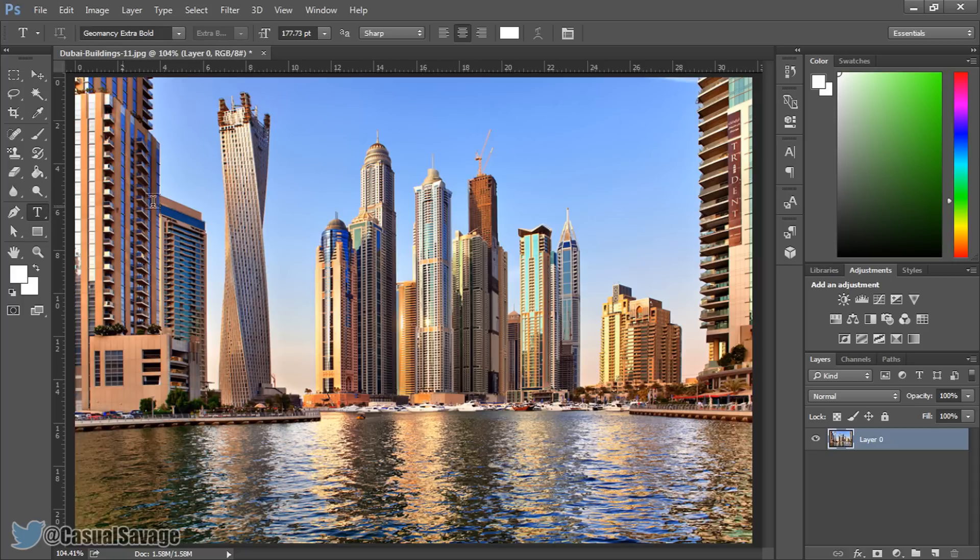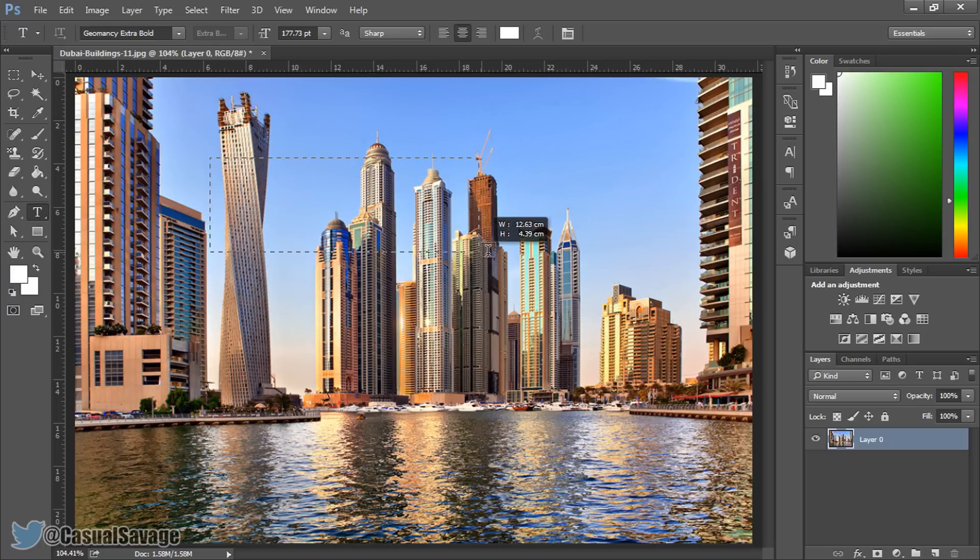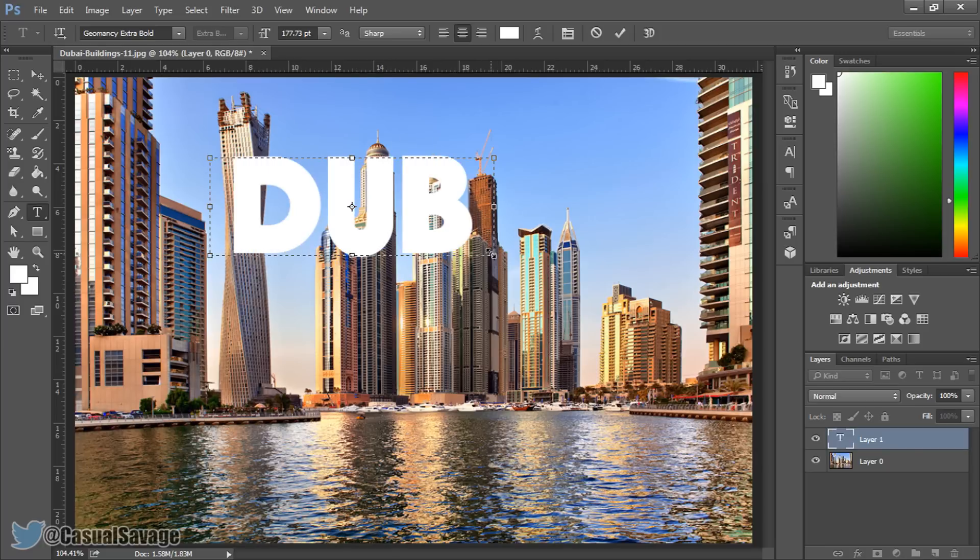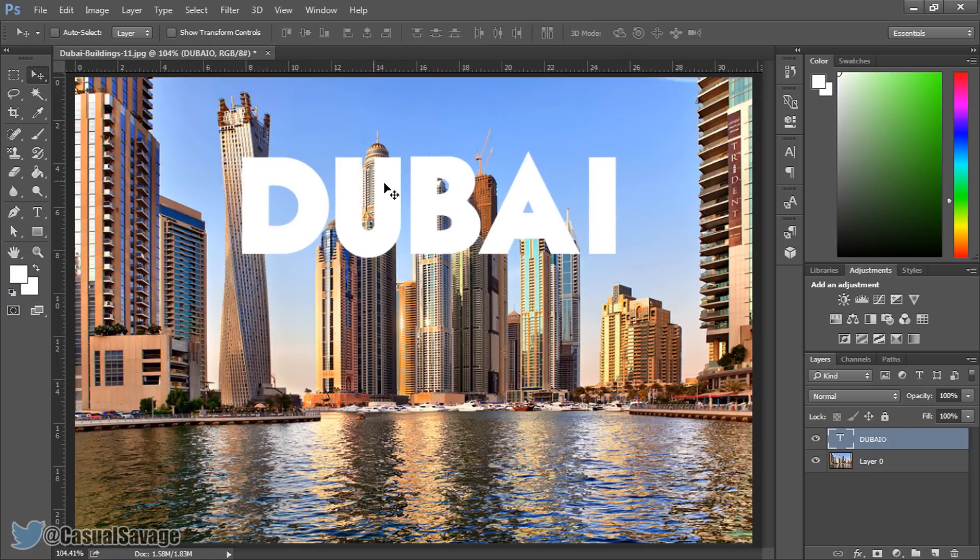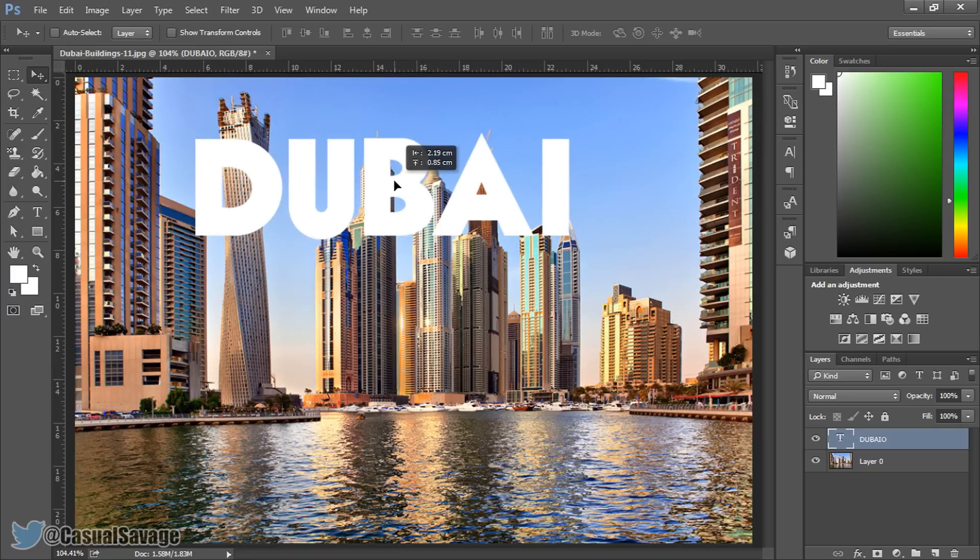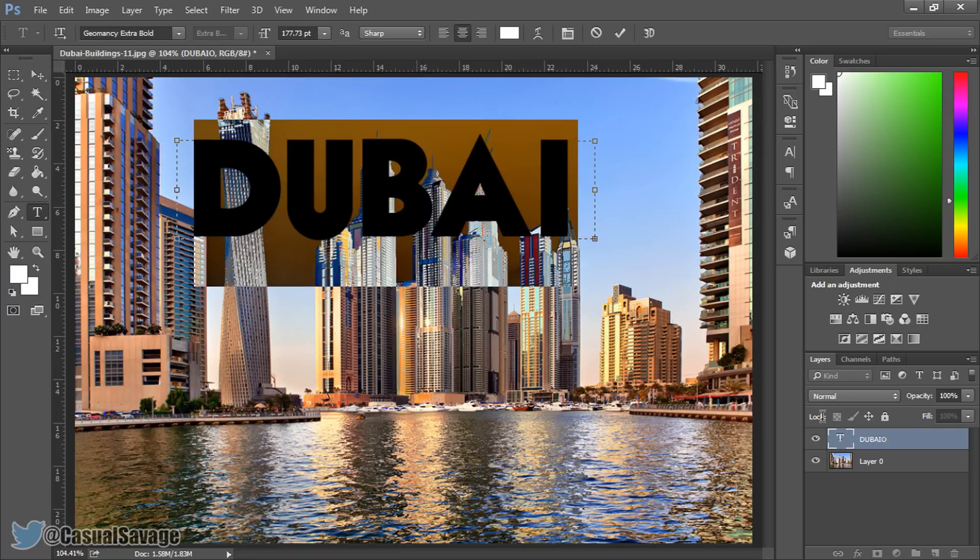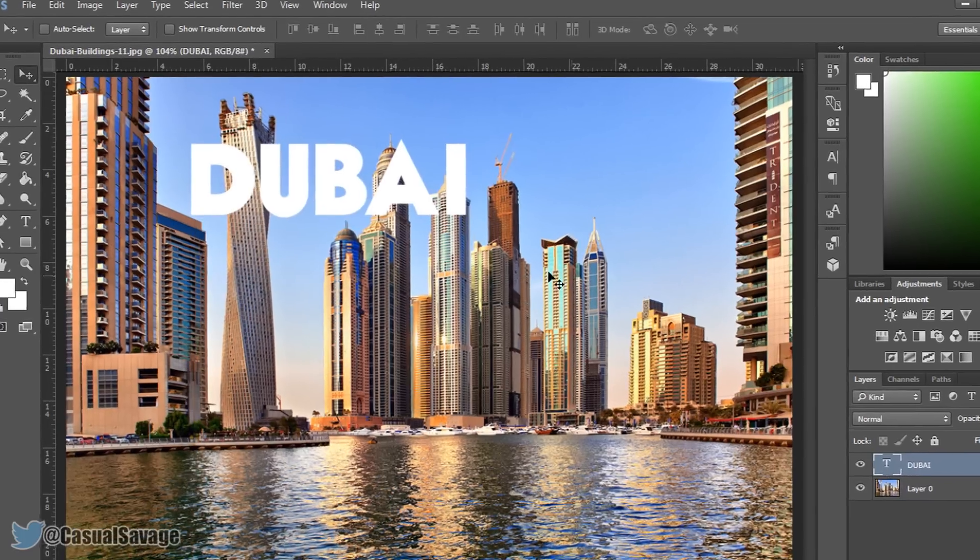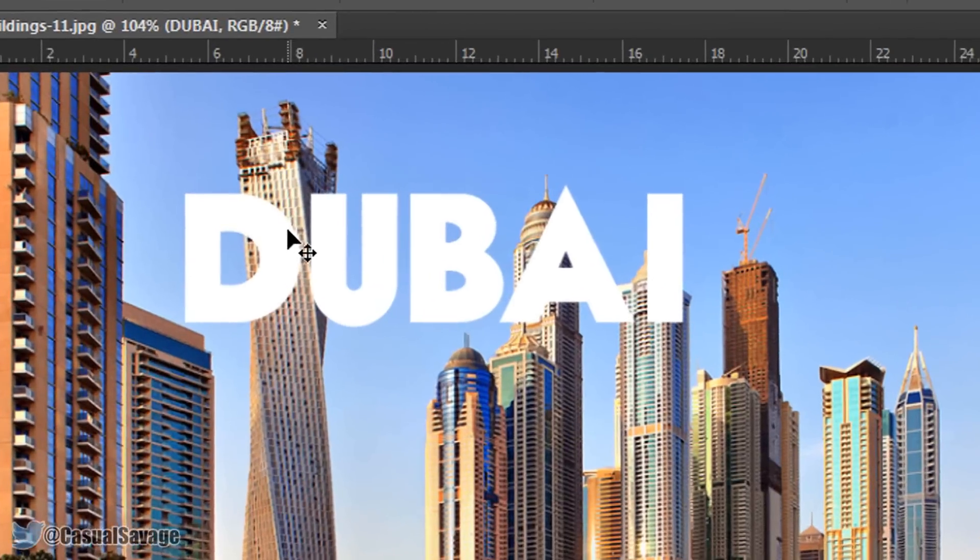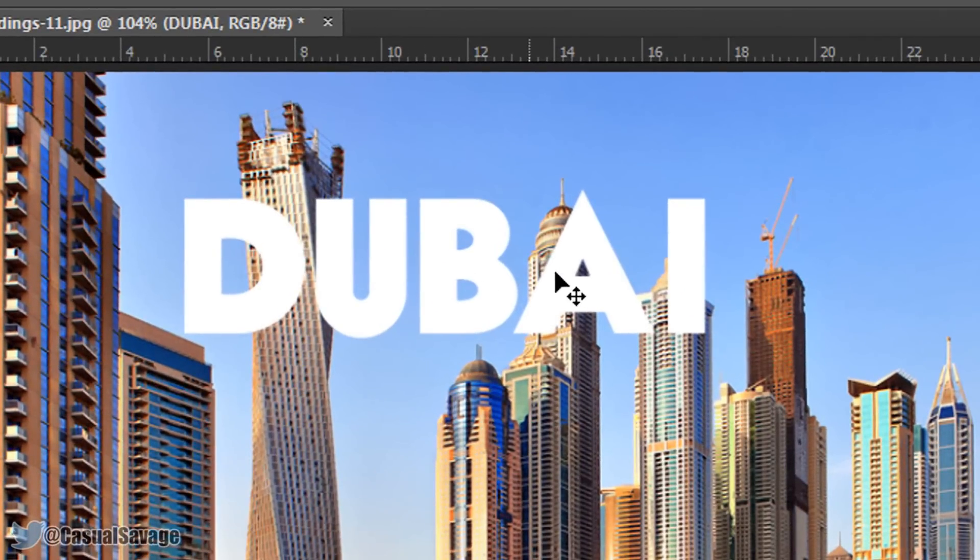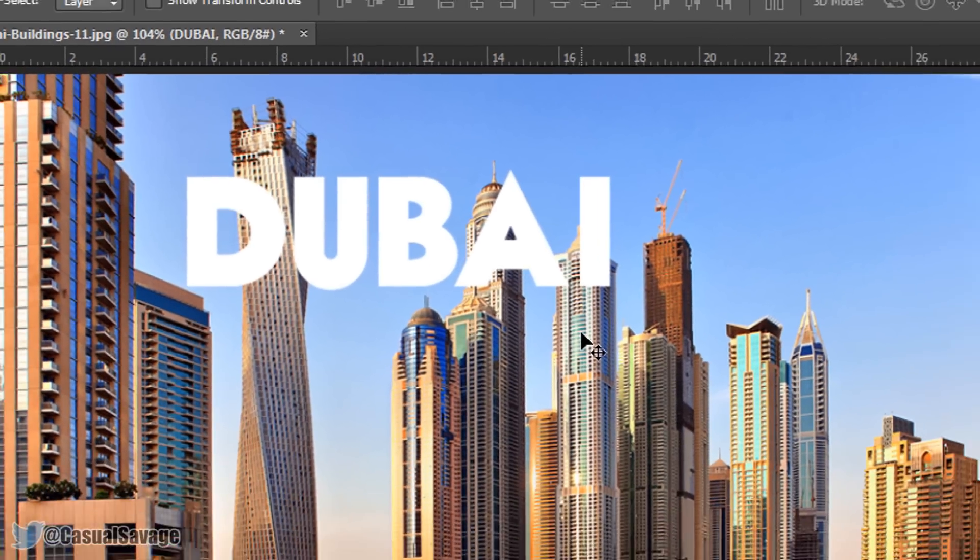So I'm going to drag on some text and this is Dubai so I'm just going to type in Dubai. You can see it doesn't fit so let's drag it out, there we go. Press this check and now I'm going to position it to where I want. Now it's a bit big so I'm going to make it smaller. I'm going to have the text right there and it's going to be behind this building, this building and this building.